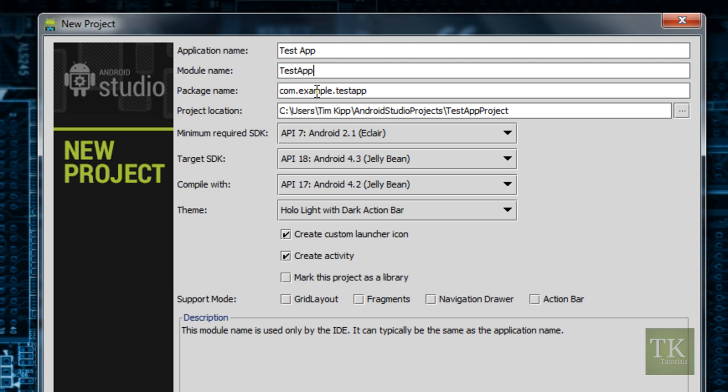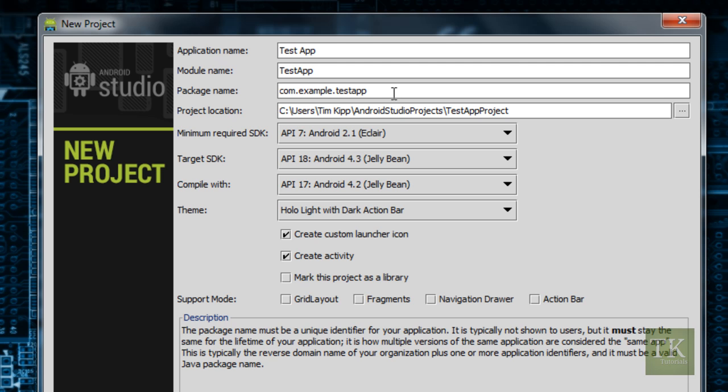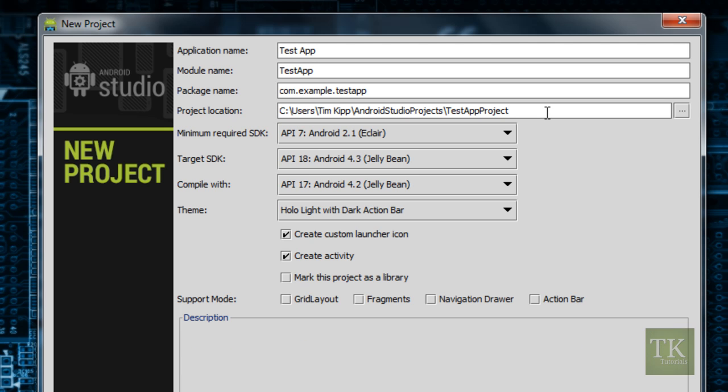And for the package name, this is a unique identifier for your app. And it must remain the same throughout your application if it's installed on any device. So for now, I'm just going to leave it as com.example.testapp. You would want to change that to be specific to what your application is. Project Location, I'm just going to leave it the same, but you can place it anywhere you'd like just by hitting this square over here to browse.